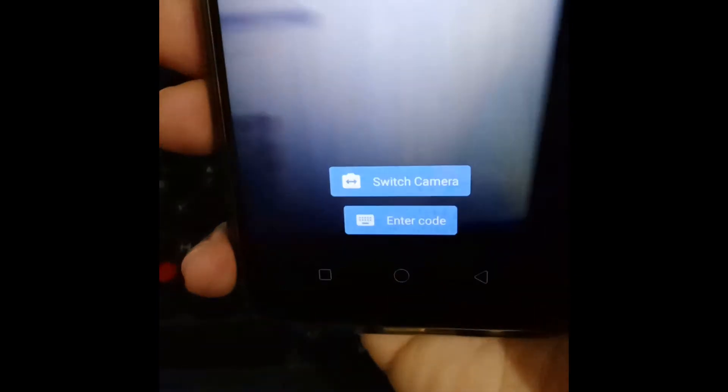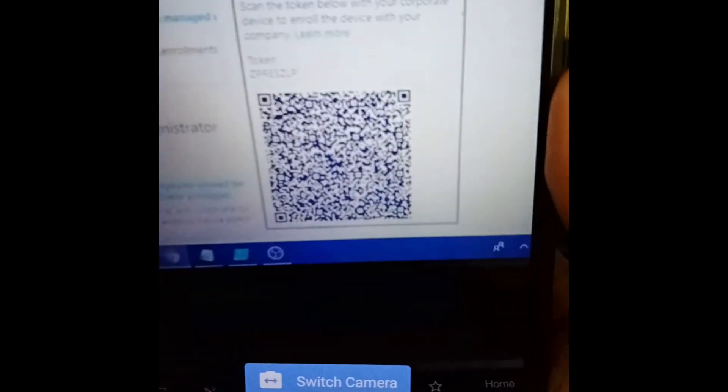Now I will have to scan the QR code. It has scanned the QR code for my Intune portal which was for corporate-owned fully managed user device.